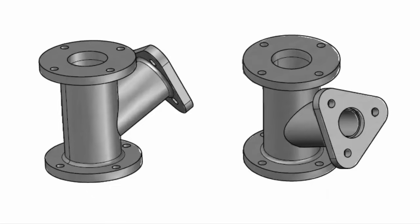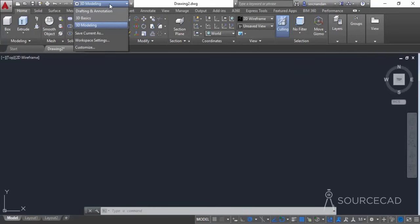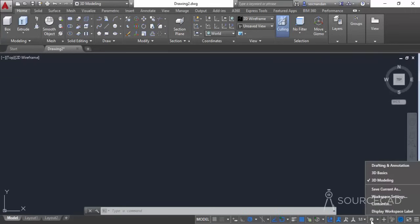Hello and welcome to SourceCAD. In this video I'll make a simple 3D practice drawing using a simple component as shown on screen. Make sure that you are in the 3D modeling workspace. Switch to 3D modeling from the dropdown, and if you're not able to see this dropdown then go to the gear icon on the bottom of the status bar and change it to 3D modeling.